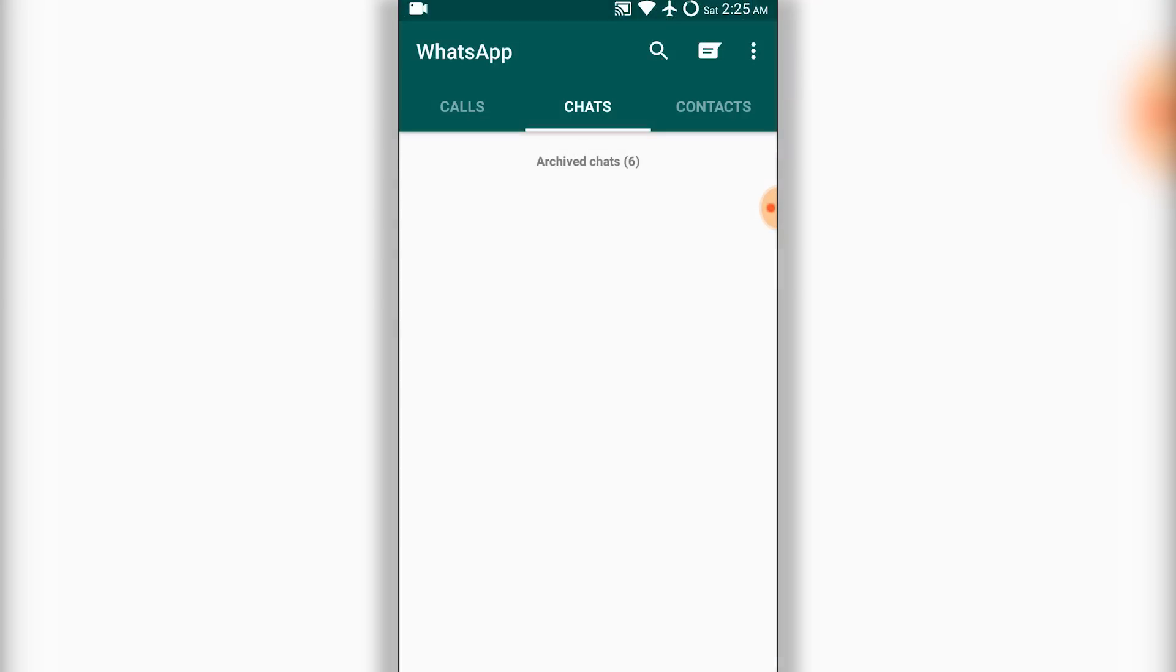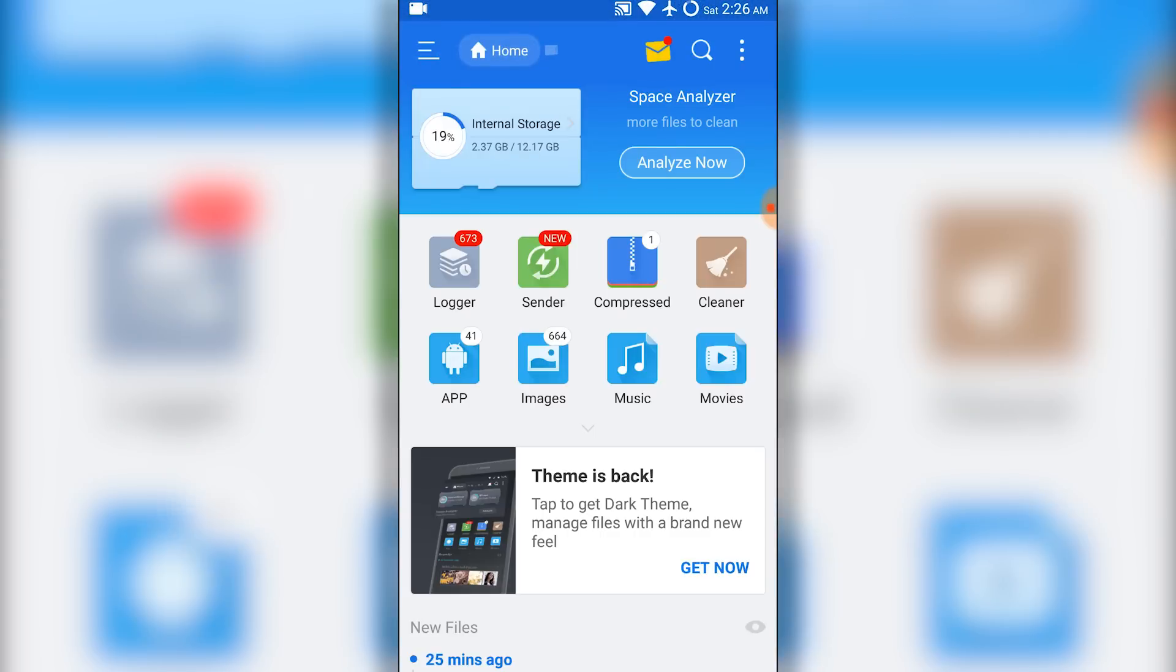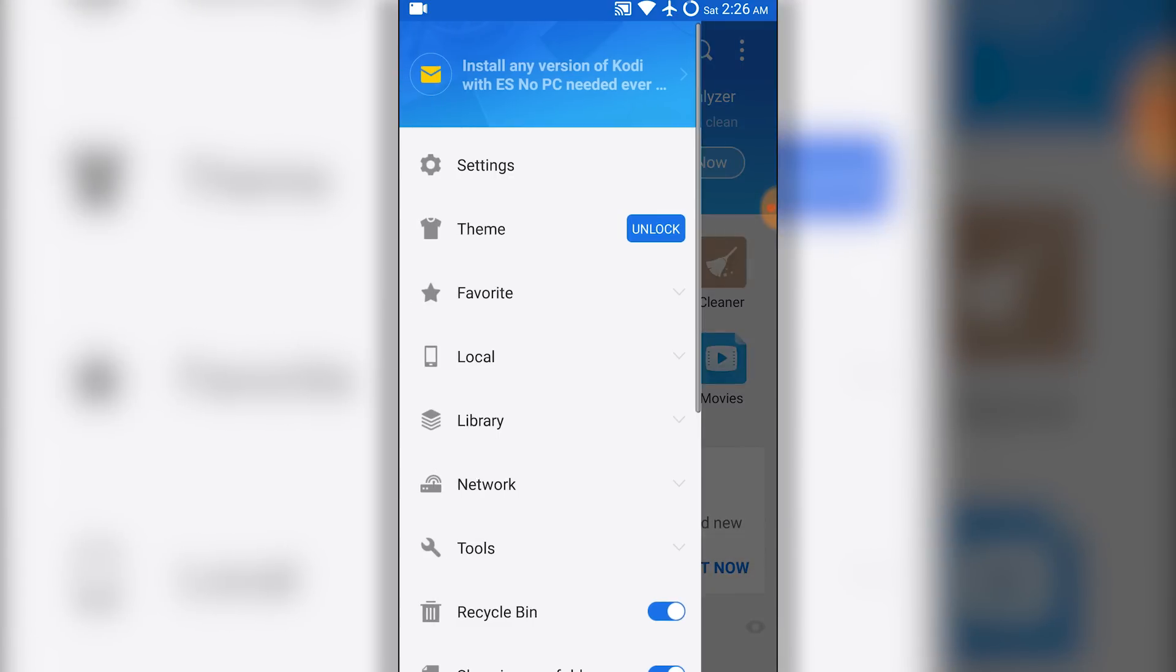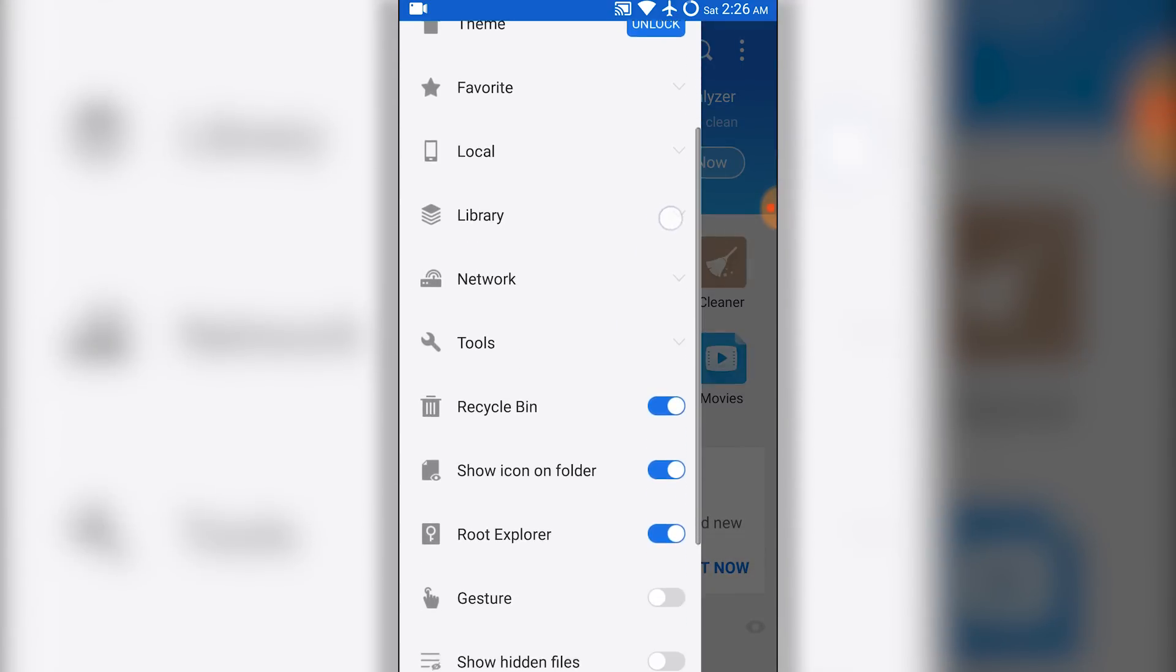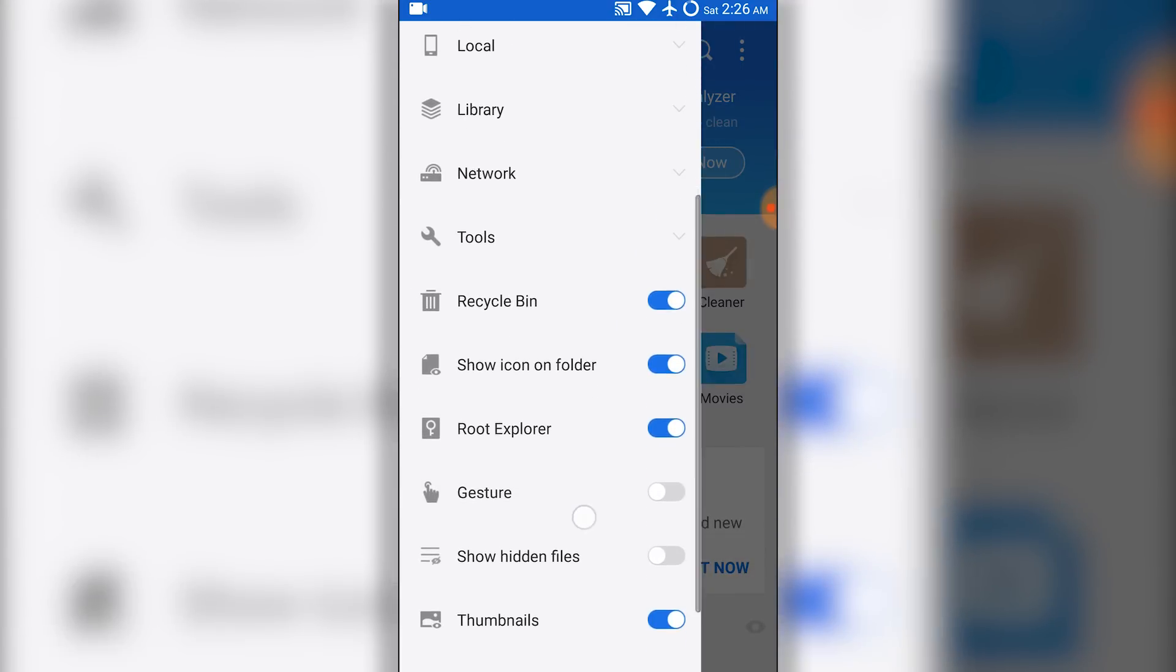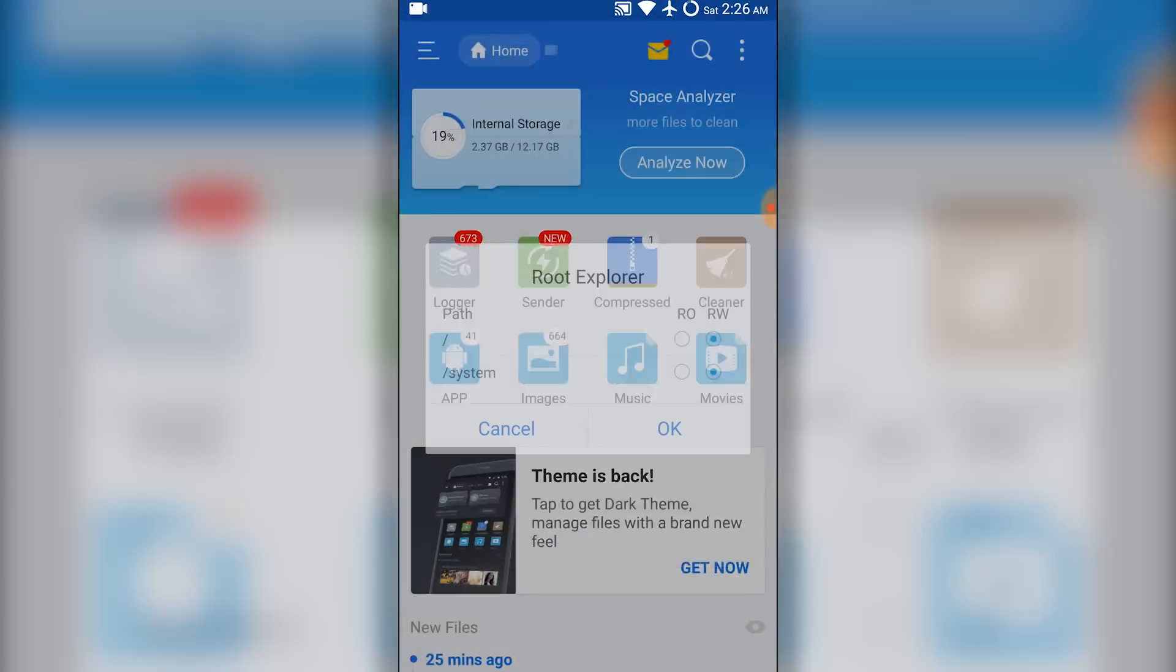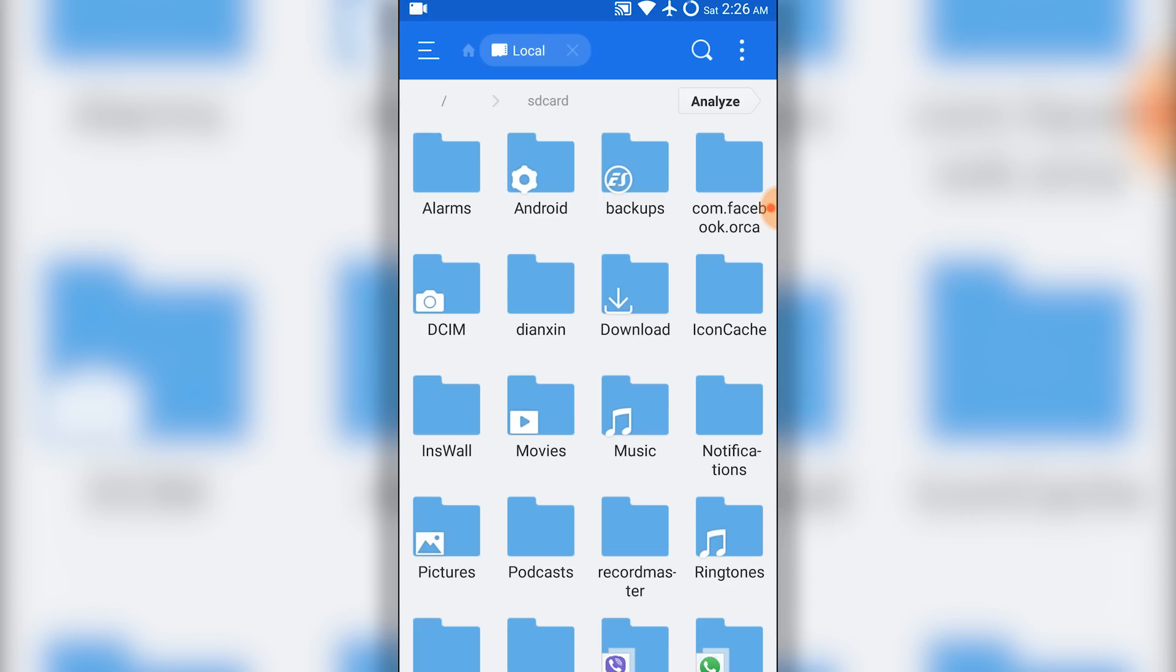You can also do this using your file manager. For that, you need to open your file manager and make sure you have enabled root explorer and also mount as read and write. Then go to the root directory, go to data, then inside data go to data again.